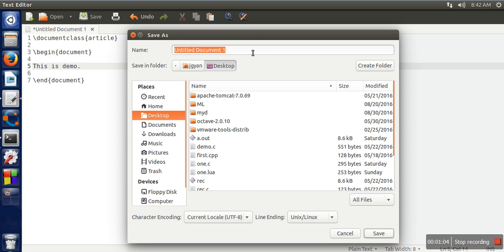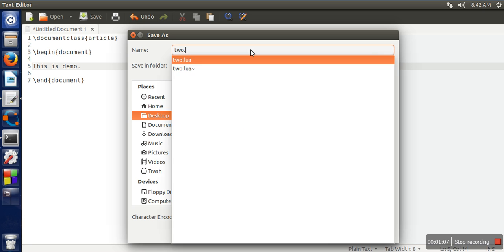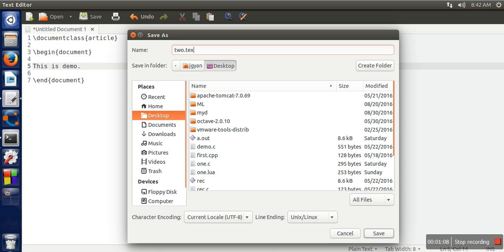All LaTeX files must have the .tex extension.